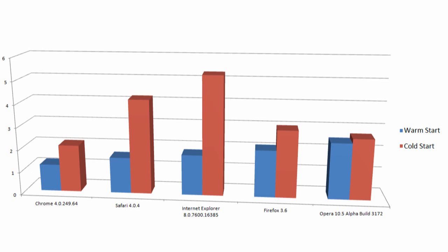From a cold start, which is an indicator of how long it will take to load with the computer just booted, Firefox opens in a bit under 3 seconds, which isn't too bad at all.